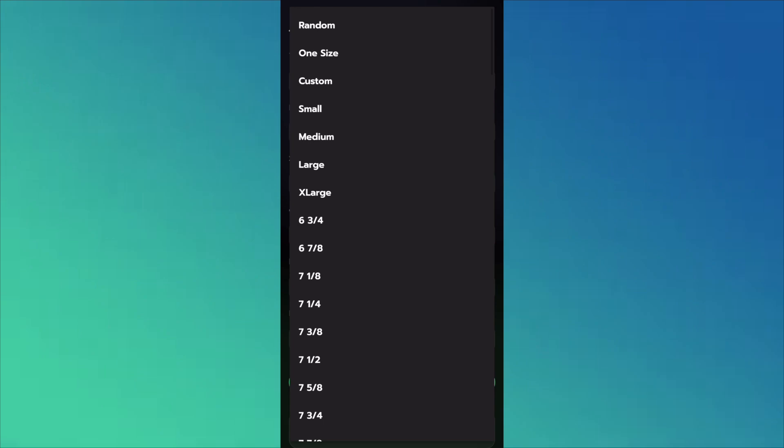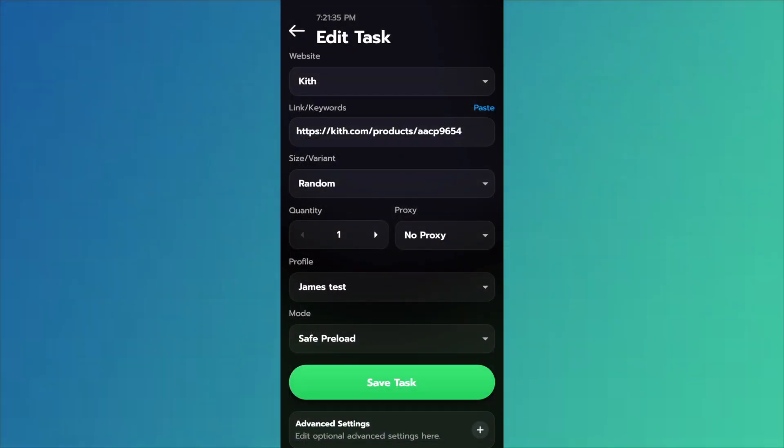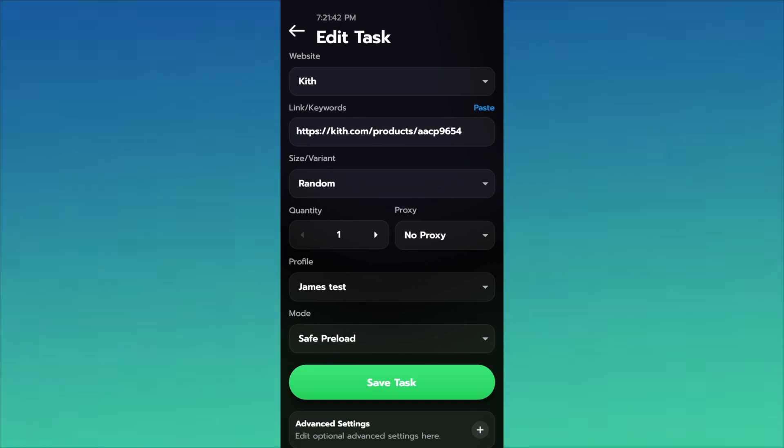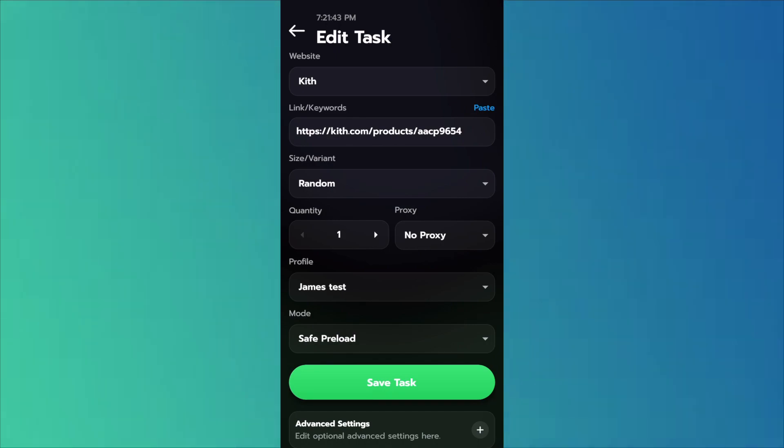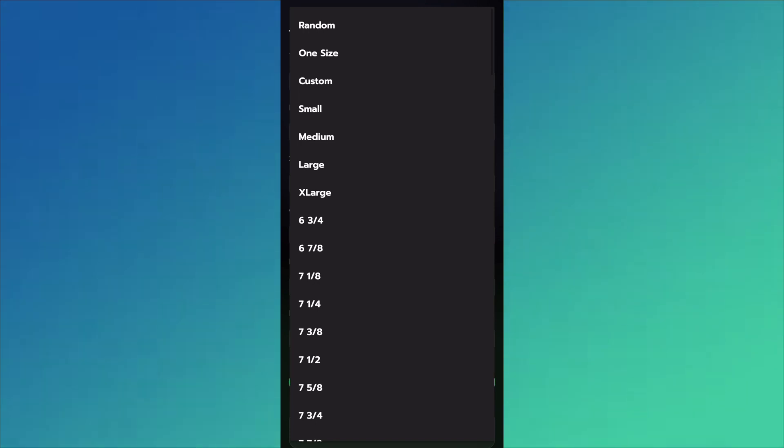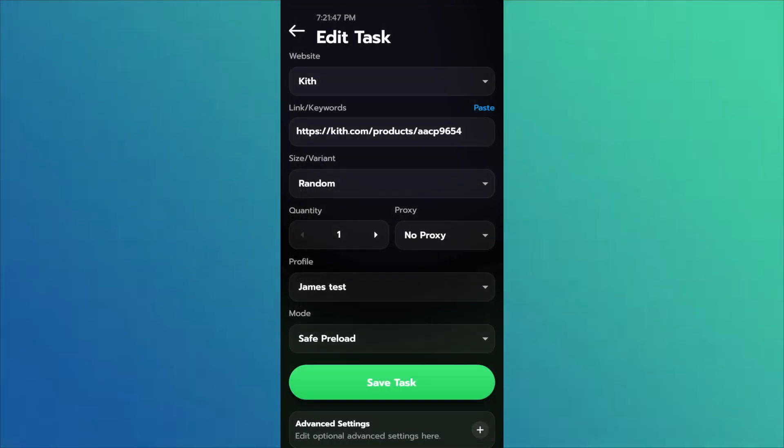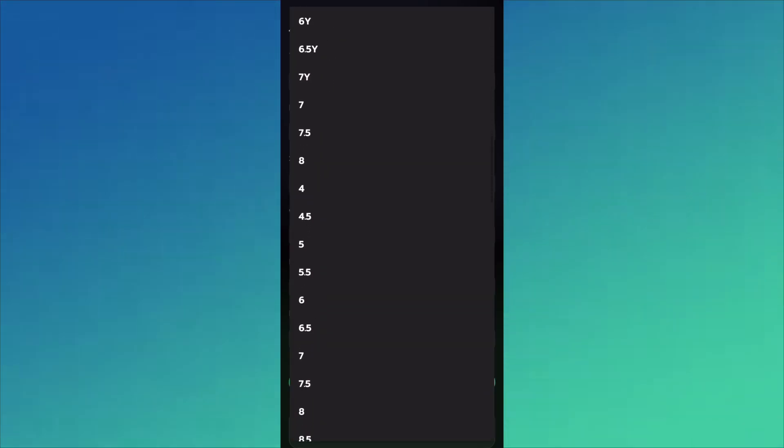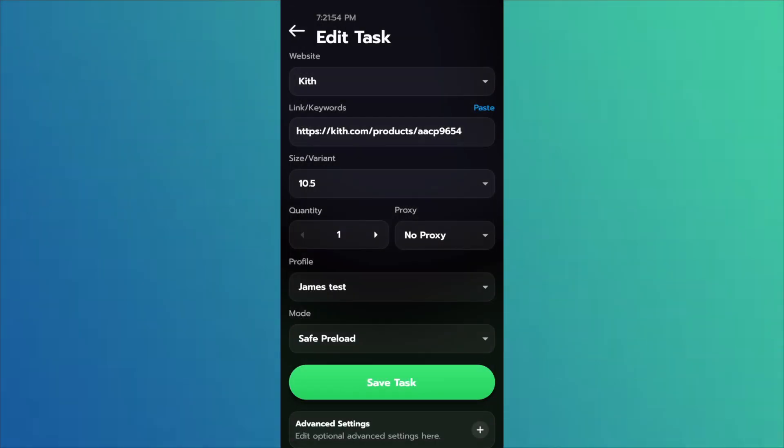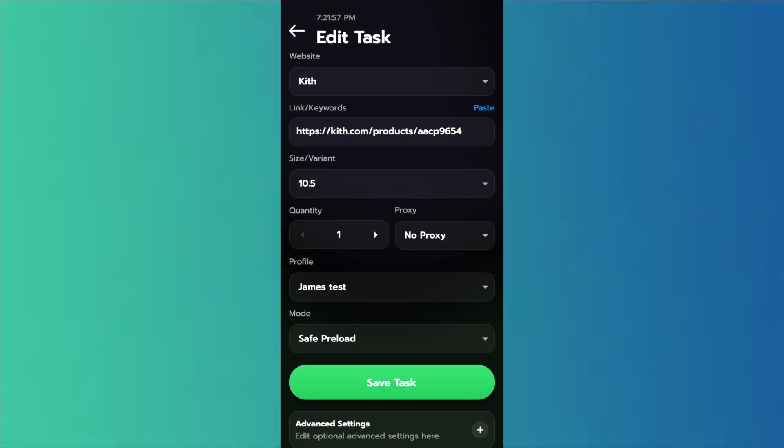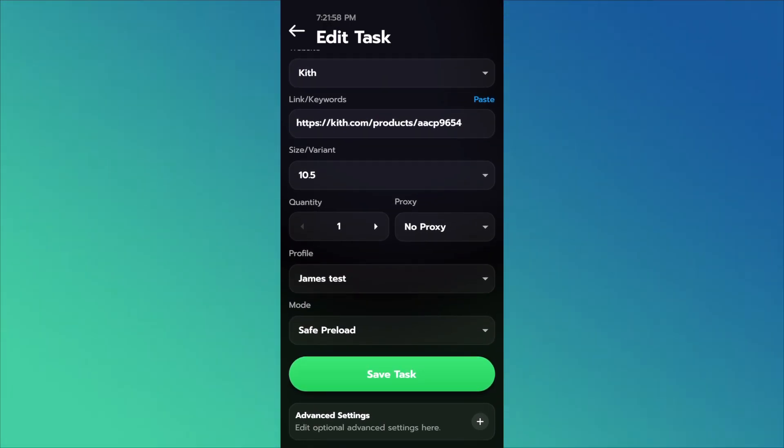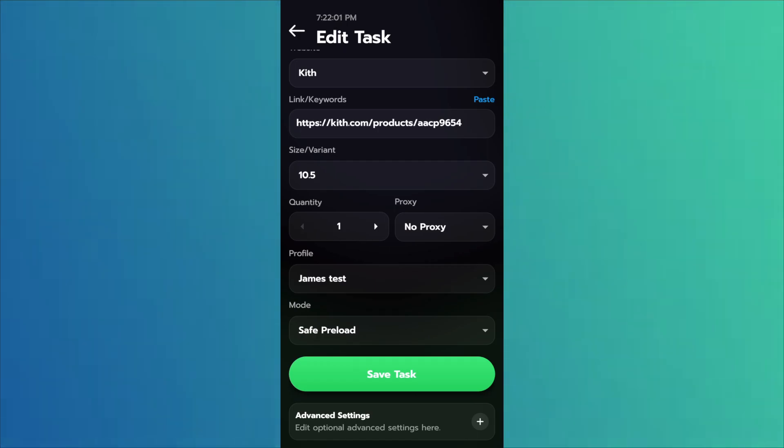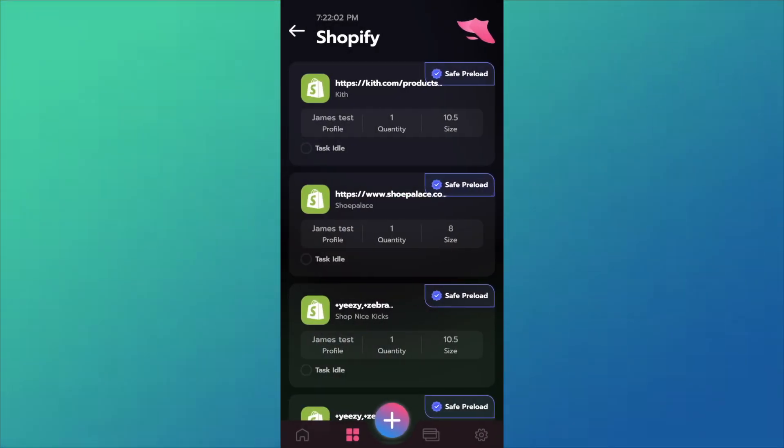For the size slash variant, don't run random. I know that's probably the safest bet like I used to say, but Kith loads a really big size range up and some of those sizes have no stock. So if you pick random and it picks like a size 16 and it has three stock, you're not going to hit. So you can just pick any size. It's like a 10.5. No proxy needed. So have your profile and it's always preload. You don't need accounts for Kith. So we'll just save that.